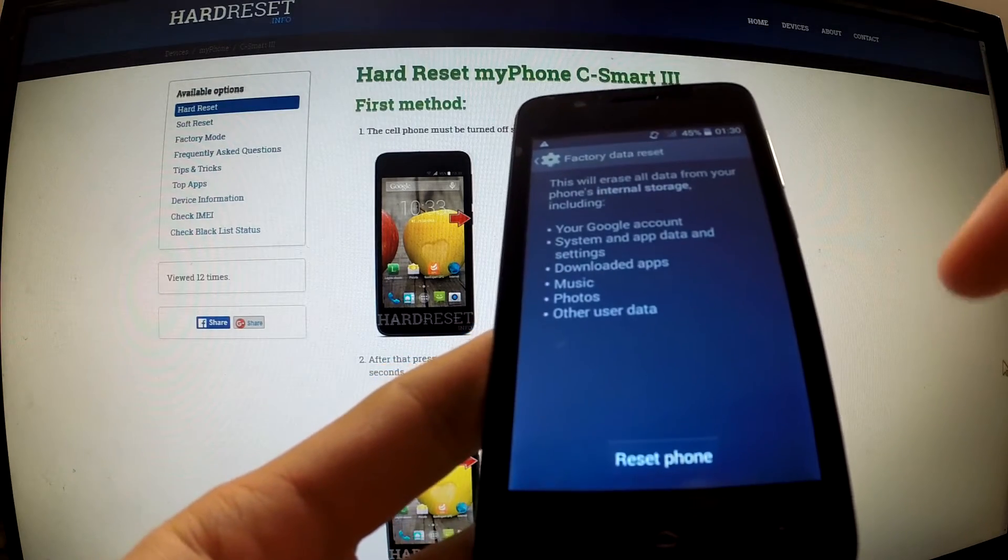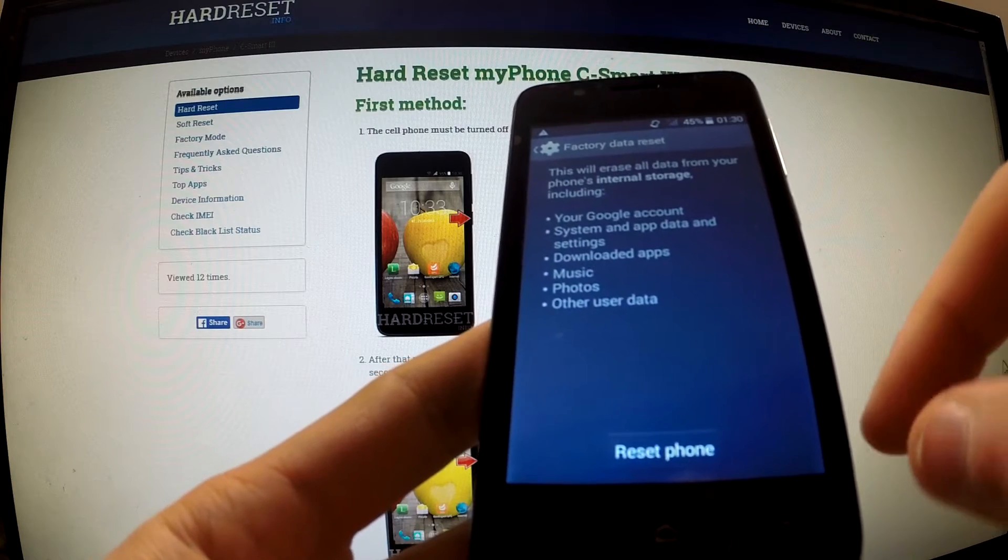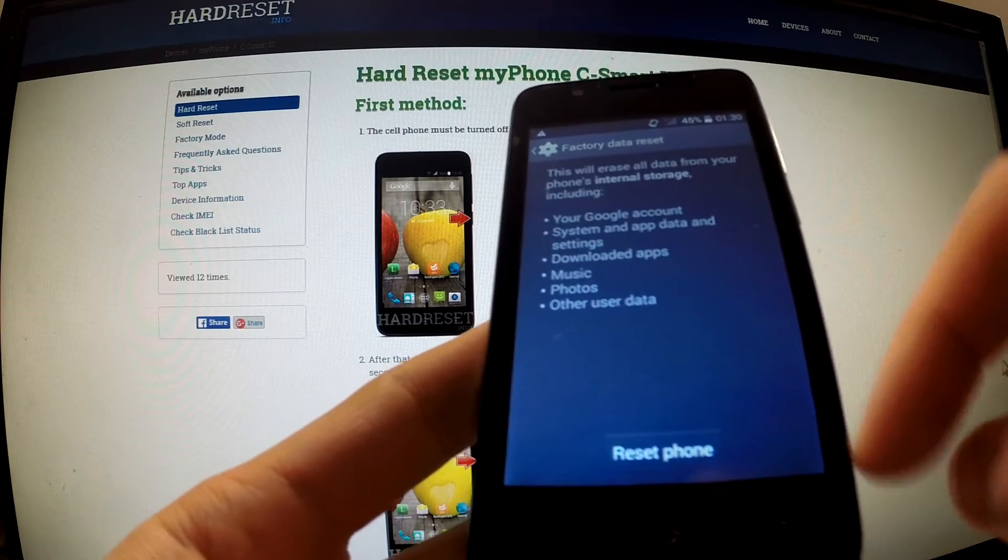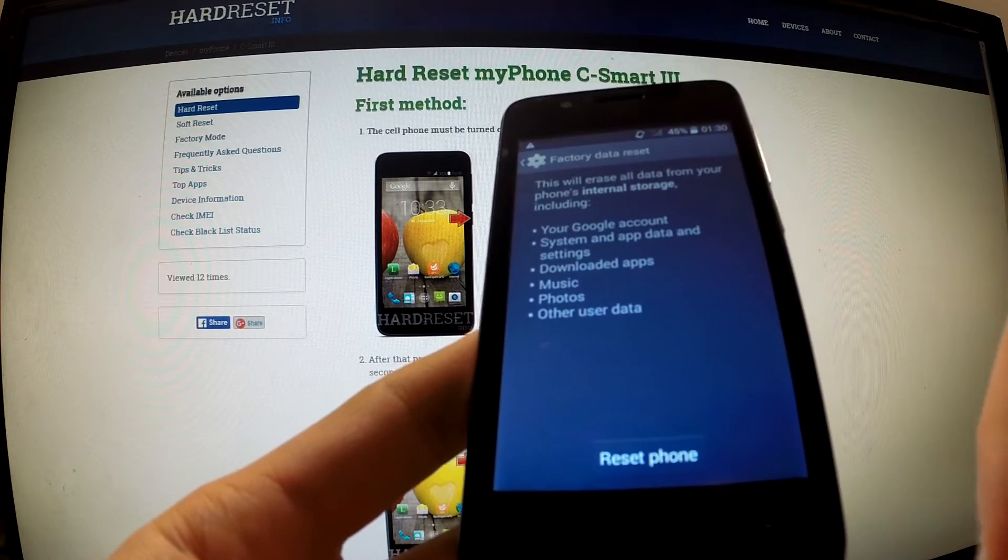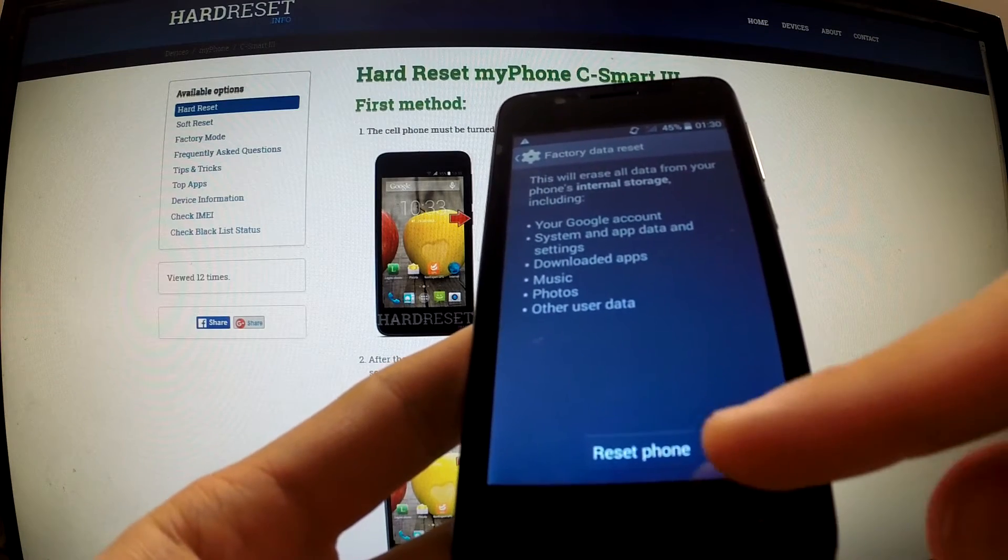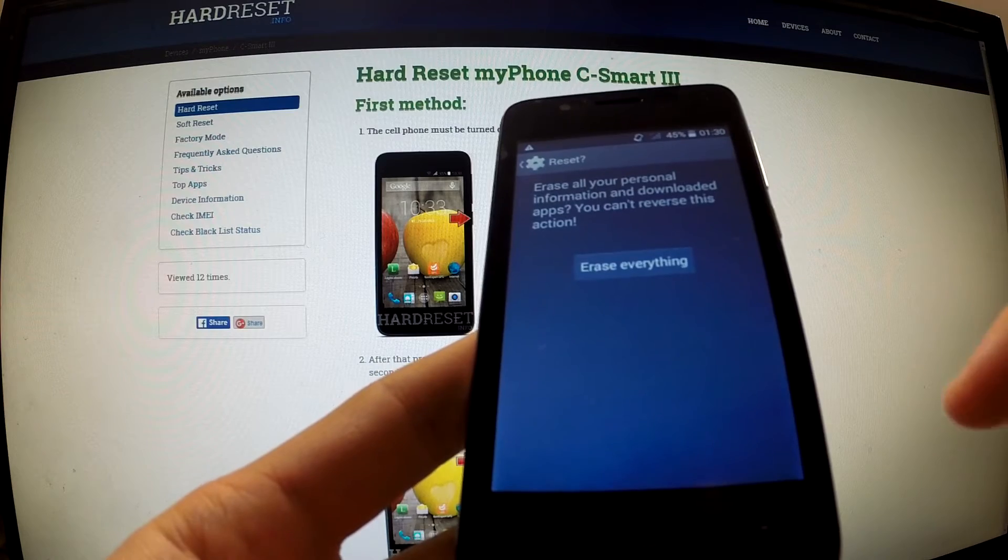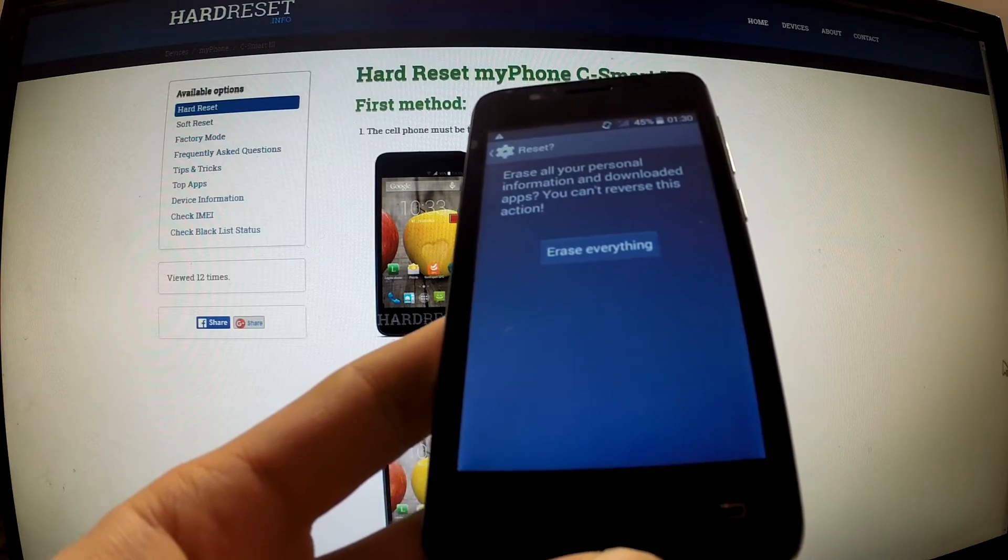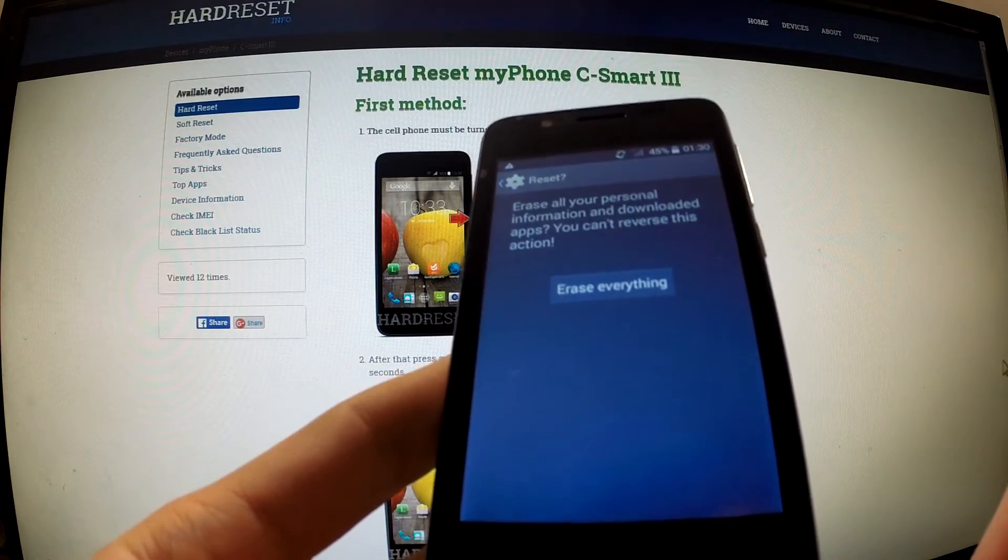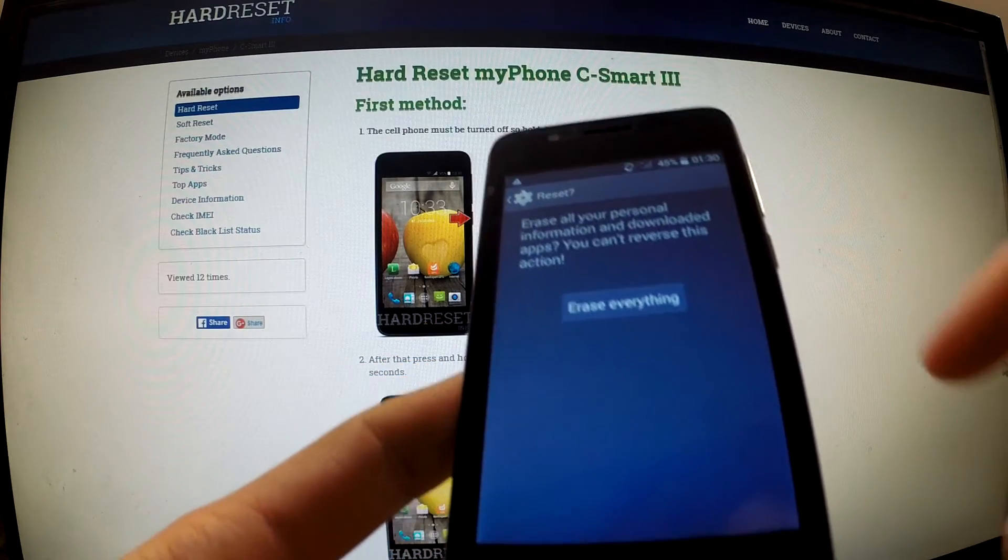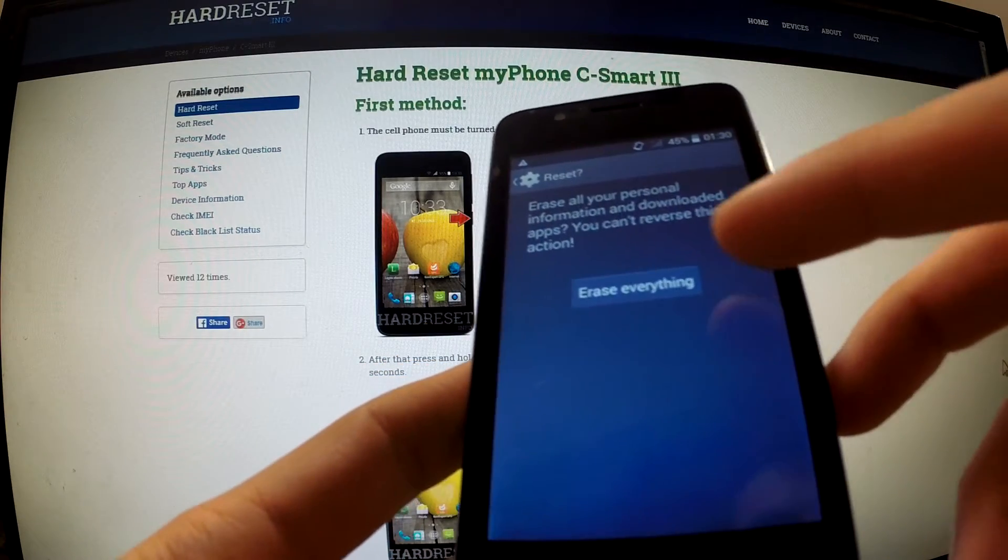Read the information about the whole process and choose Reset Phone. If you are sure about your decision, select Erase Everything.